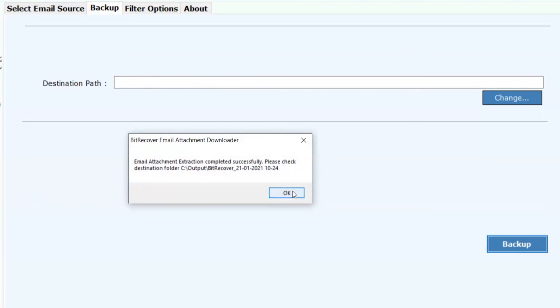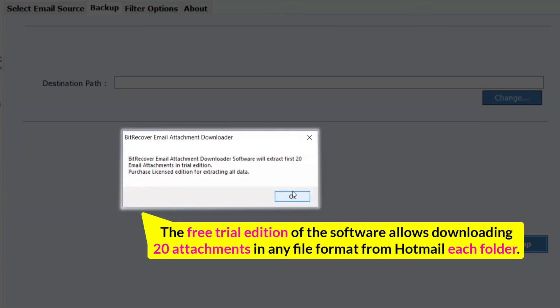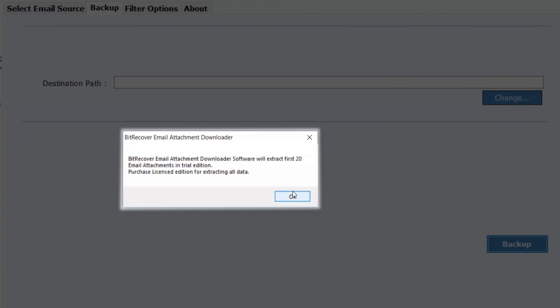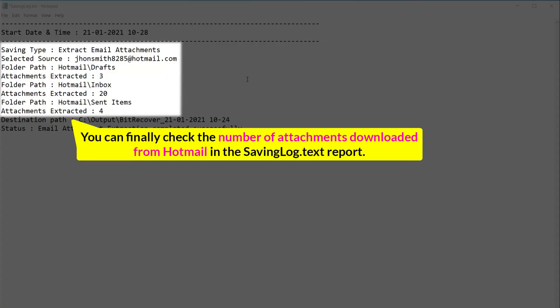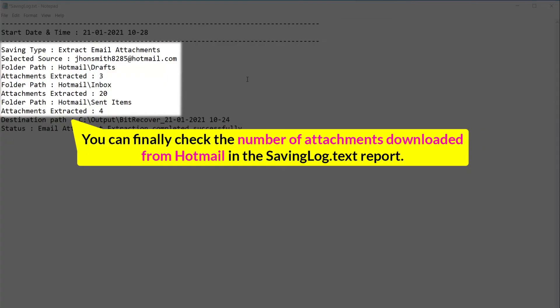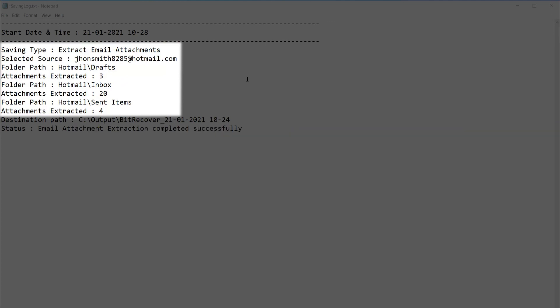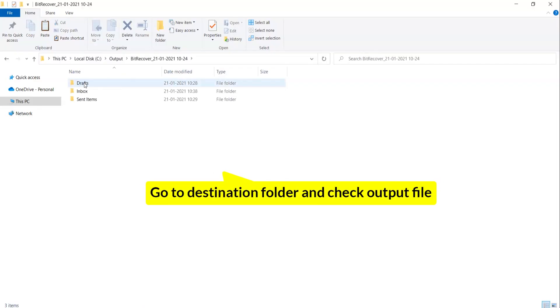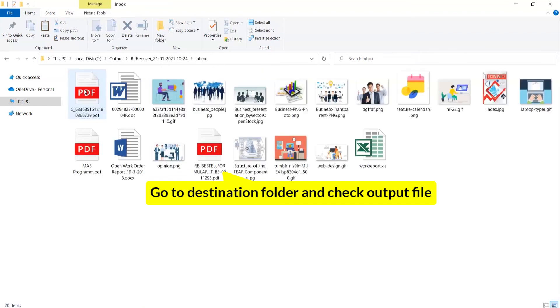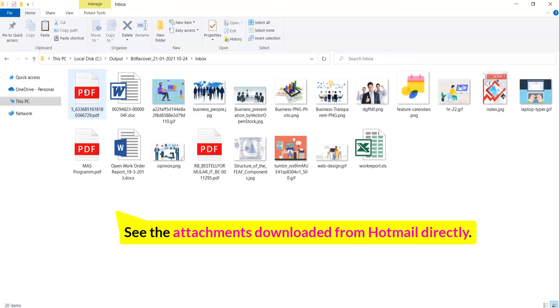Now click on the OK button. The free trial edition of the software allows downloading 20 attachments in any file format from Hotmail per folder. You can finally check the number of attachments downloaded from Hotmail in the SavingLog.Text report. Go to the Destination Folder and check the Output File to see the attachments downloaded from Hotmail directly.